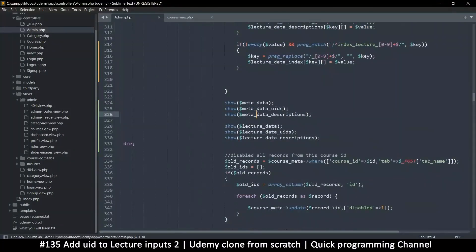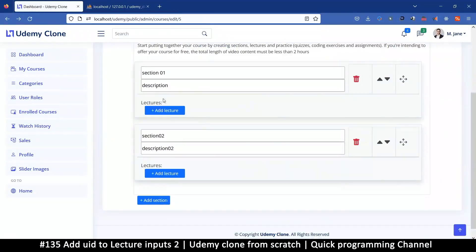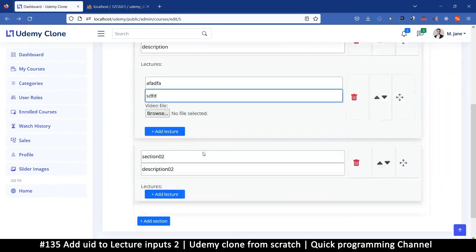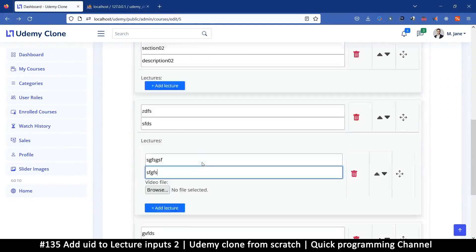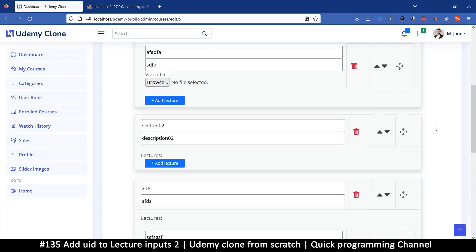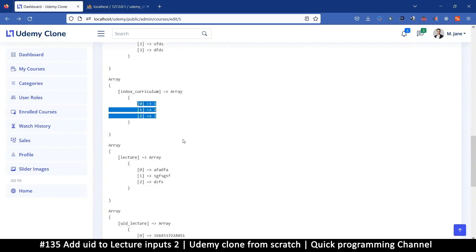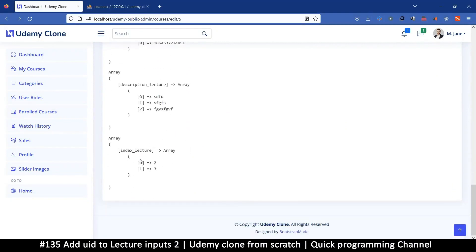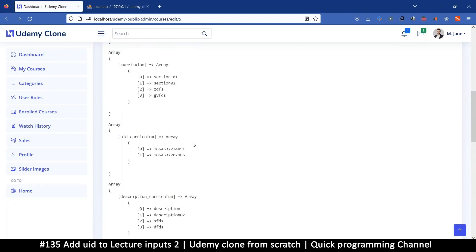We also need to show those values so we can see them — I'll add 'index' labels to display them. Back to the browser, let's add a lecture, then a completely new section, another new section, and a lecture for each, so we can see if everything is accounted for. Save — it seems like it actually is. We have our indices for curriculums and also indices for the lectures.